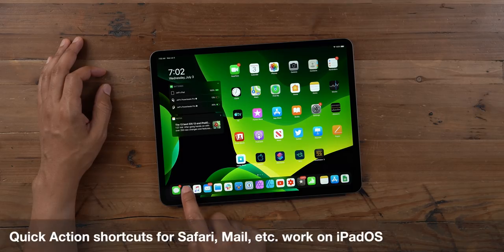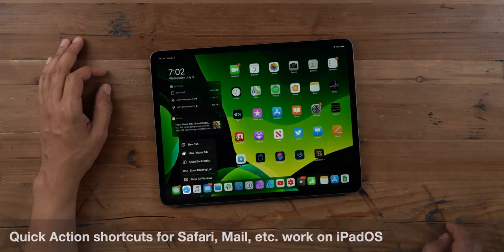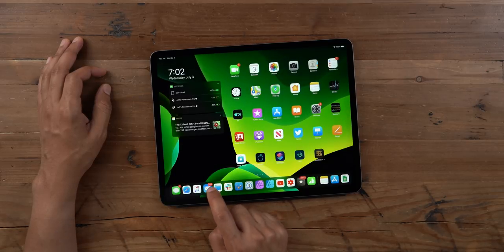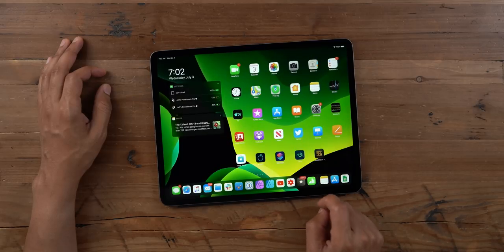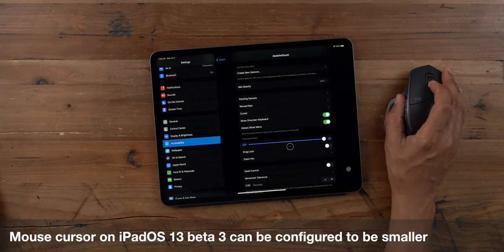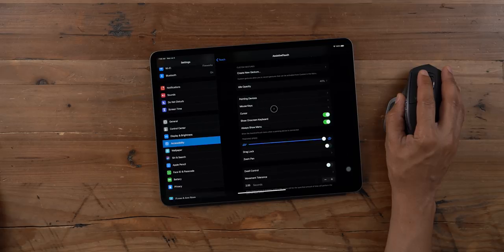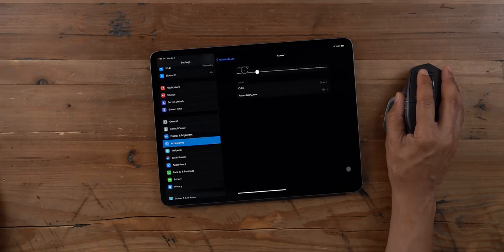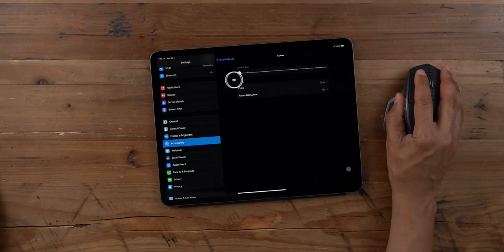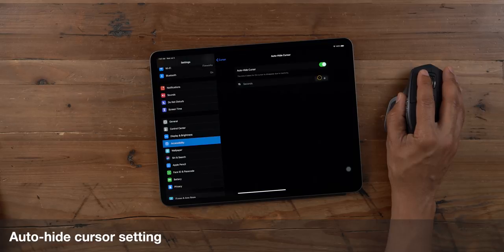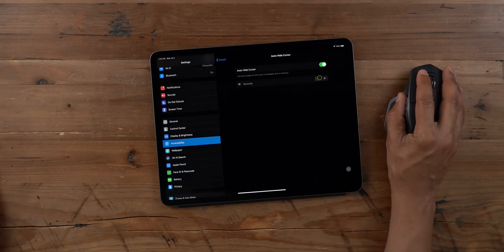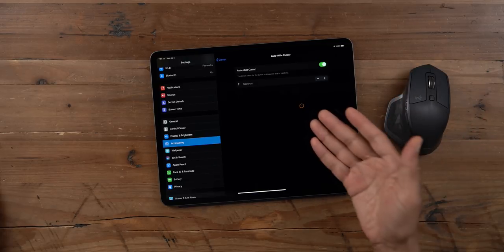The quick action shortcuts for Safari and Mail now work again on iPadOS, so you get all of your other items besides just the Show All Windows button for App Exposé. In beta 3, you can also configure the mouse cursor to be smaller — previously you could make it larger, but now there's a slider so you can make it large or super small. You can also establish auto-hide cursor settings; I'll adjust it down to two seconds and watch my cursor disappear.